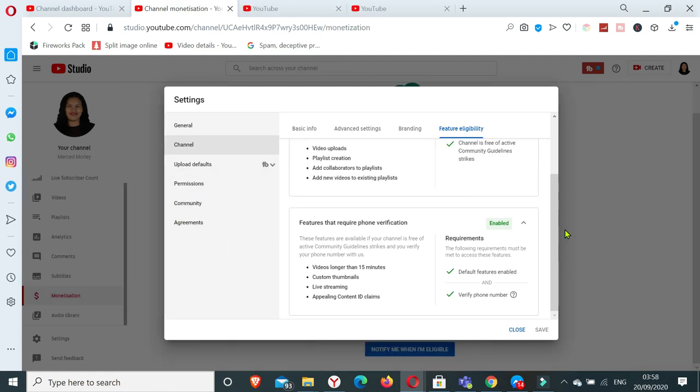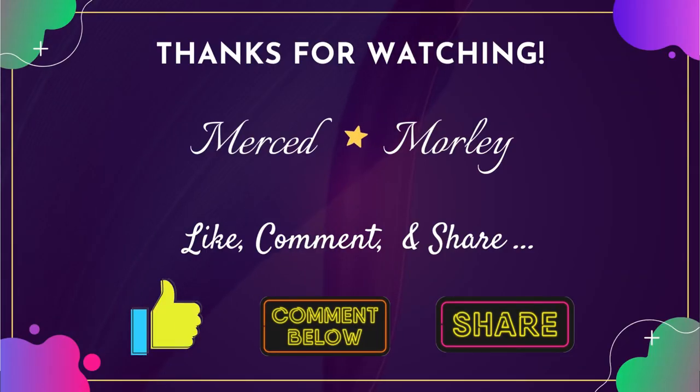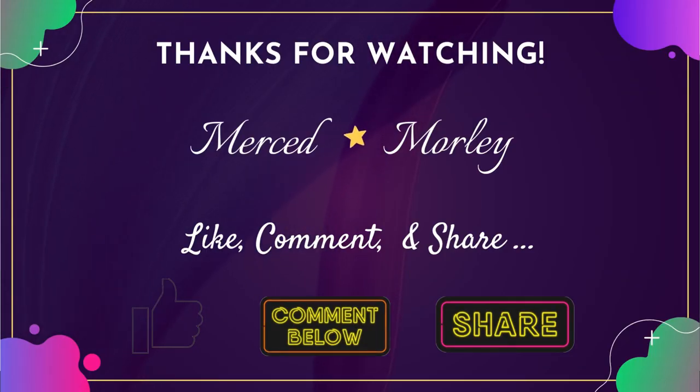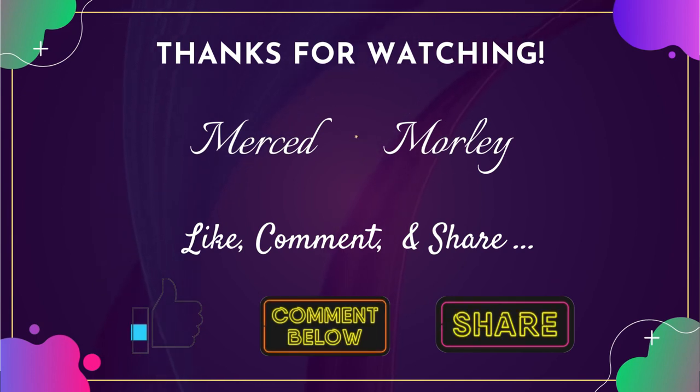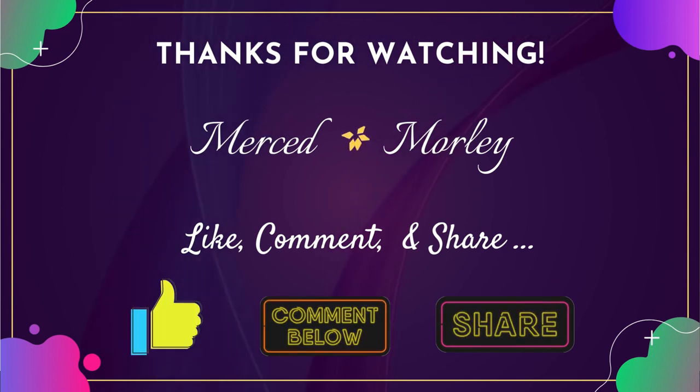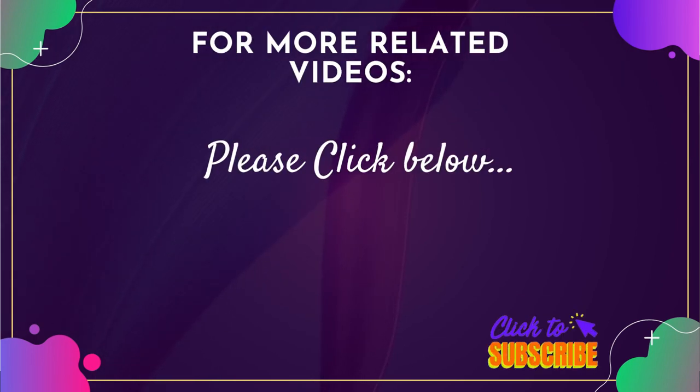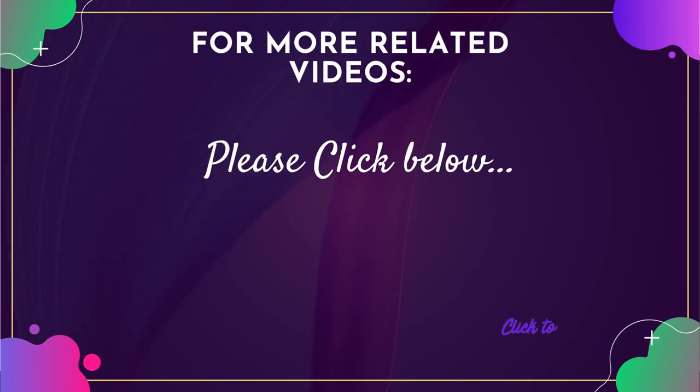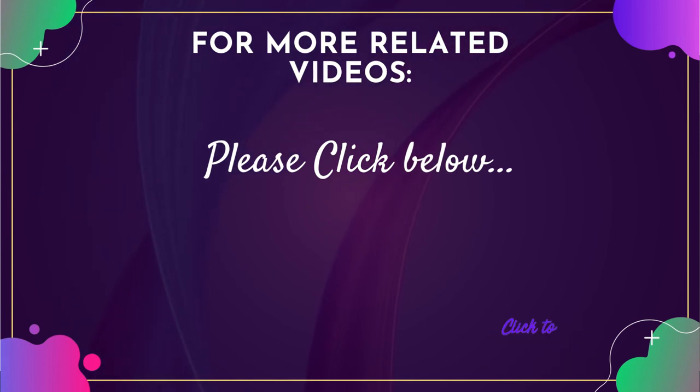With your phone number or mobile number. So I hope you learned something from this video. If you do, please don't forget to give this video a thumbs up, leave a comment below, and share it to your friends if you think this is something that's helpful to them. So I will see you in my next video. Thank you. Bye.